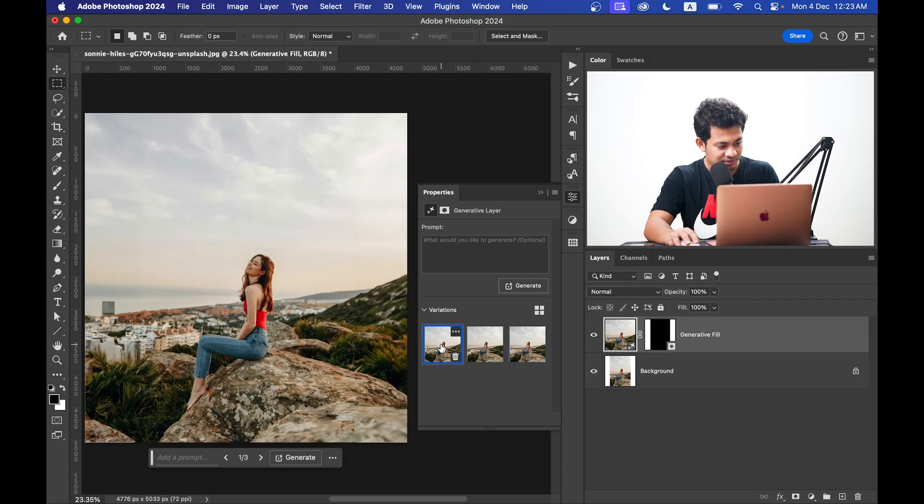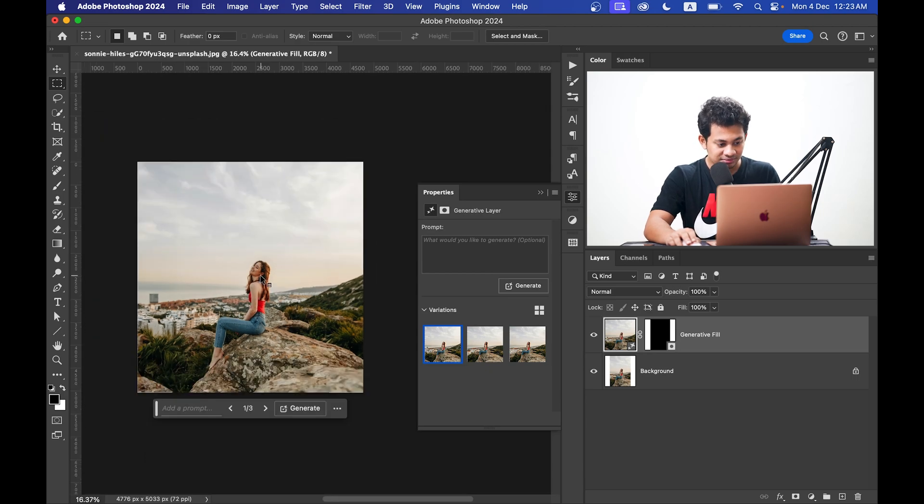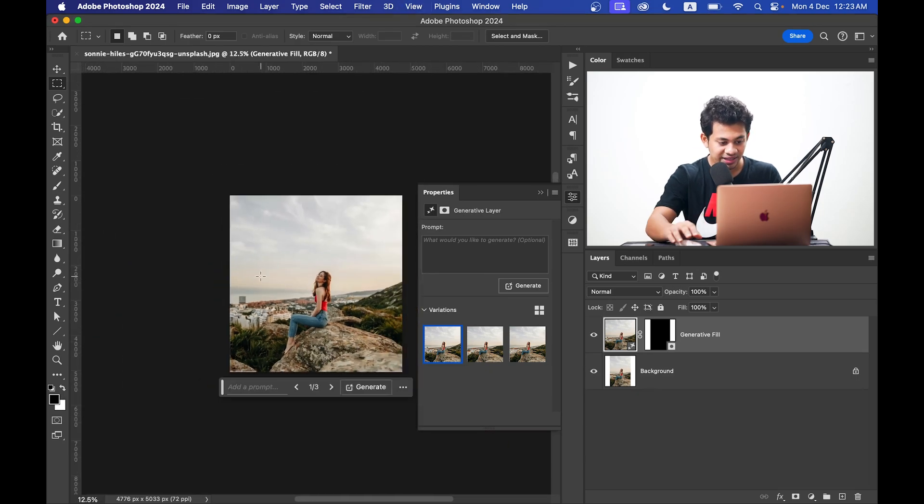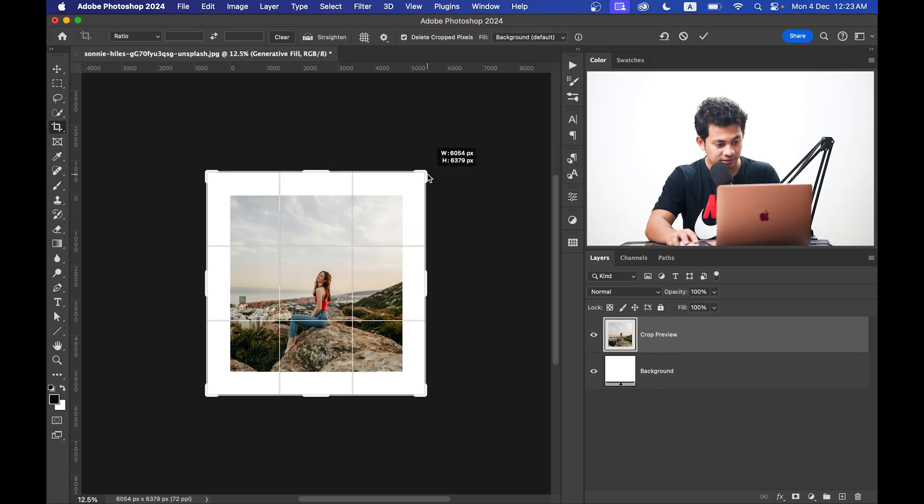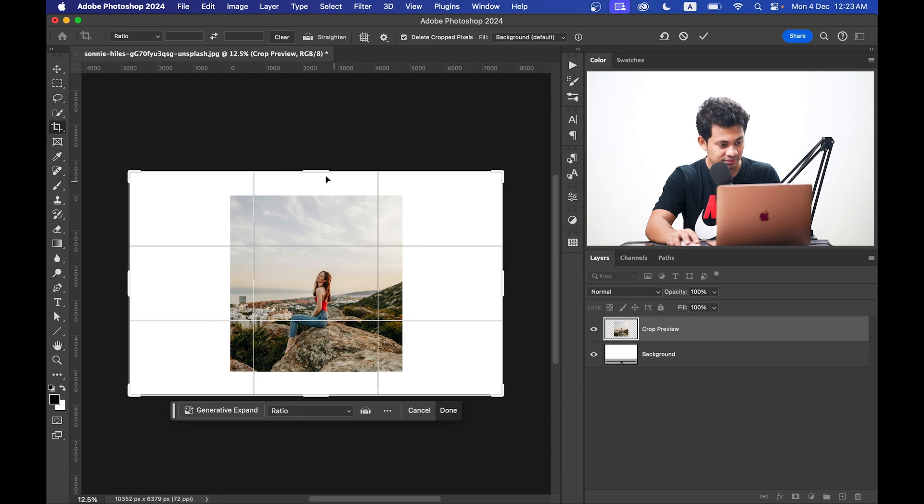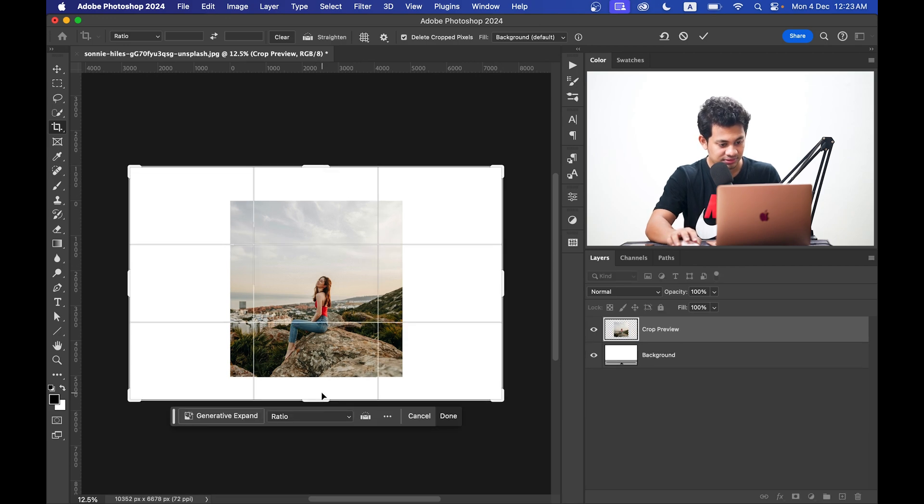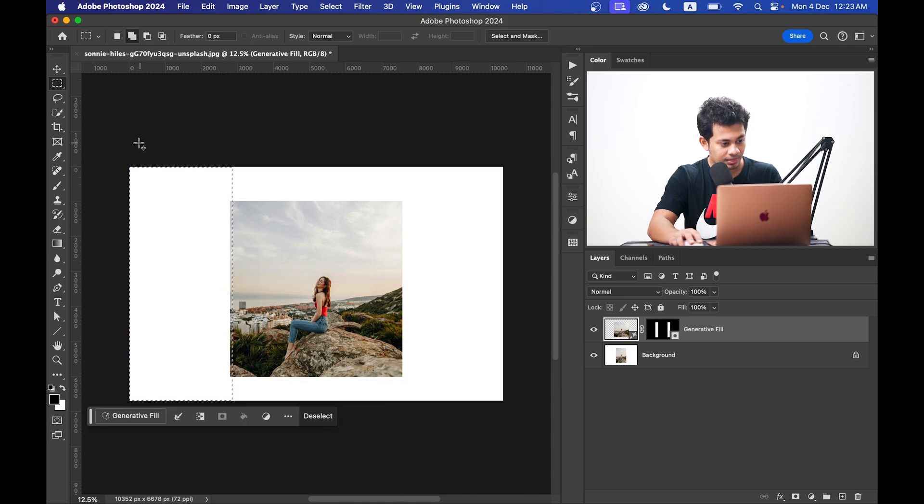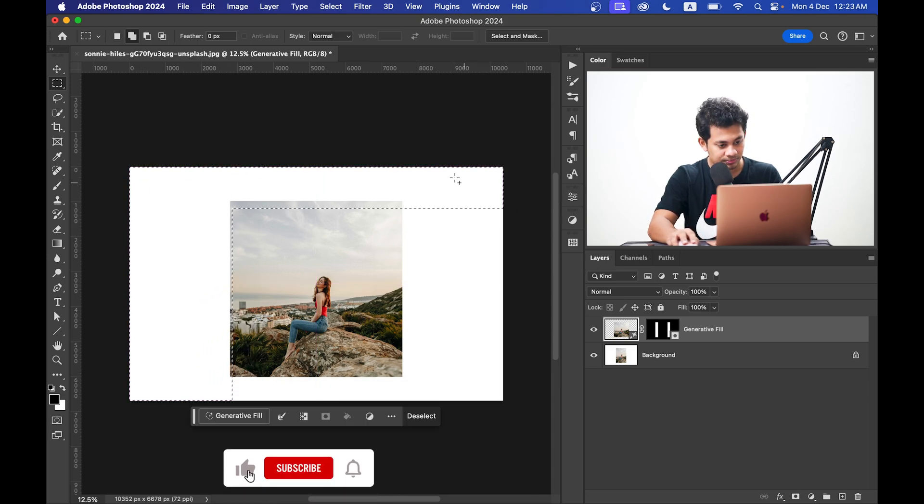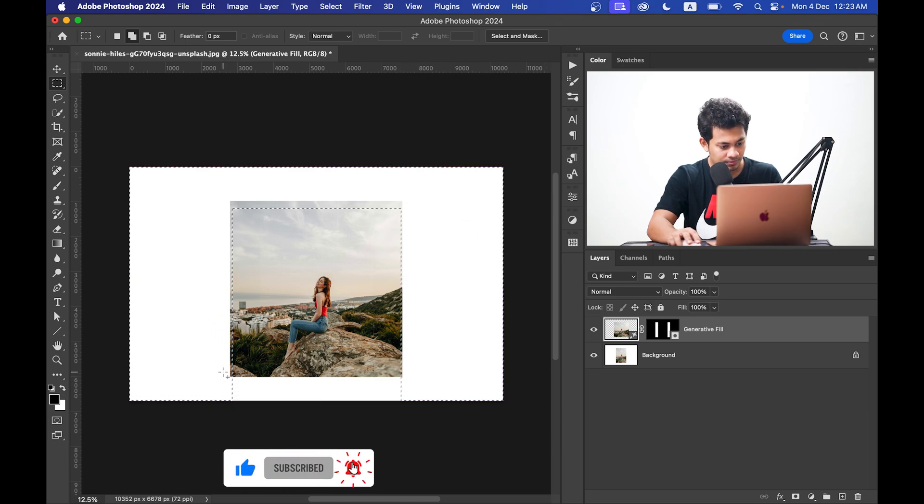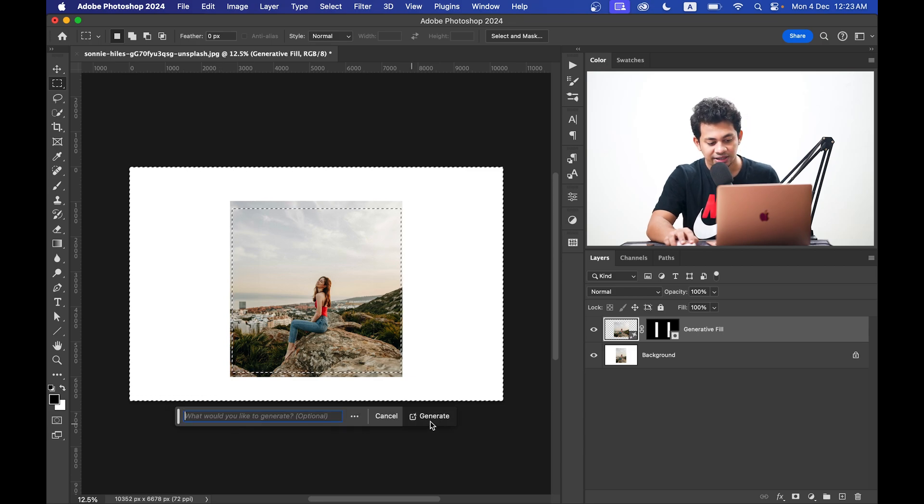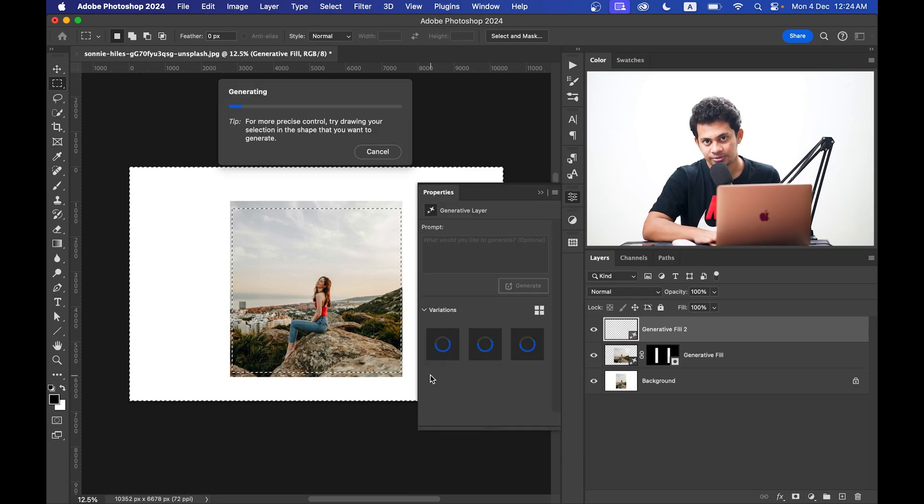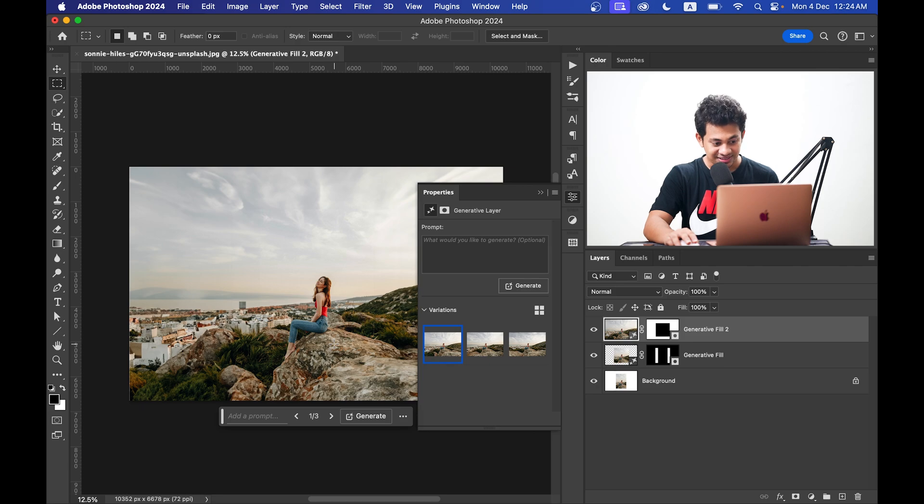This is very easy. Now I want to extend this more like this. So select the area. Now again just click on the Generative Fill and hit the Generate button and wait for the magic.